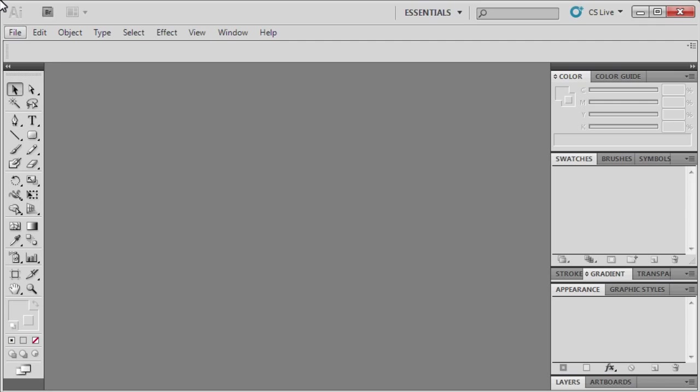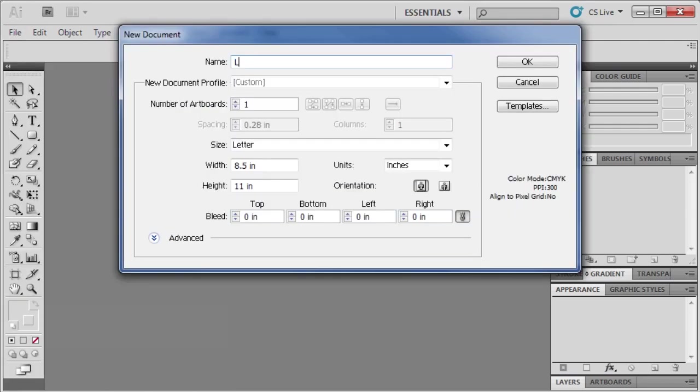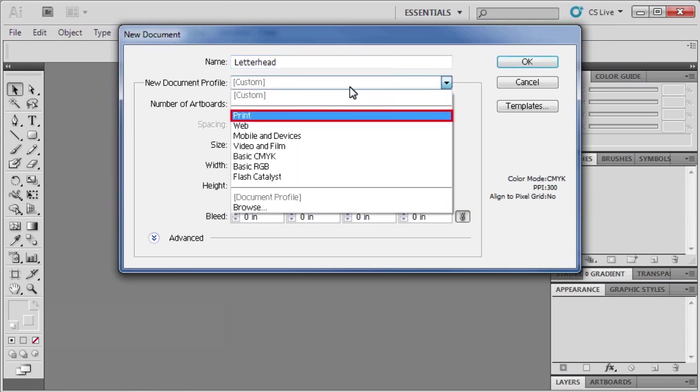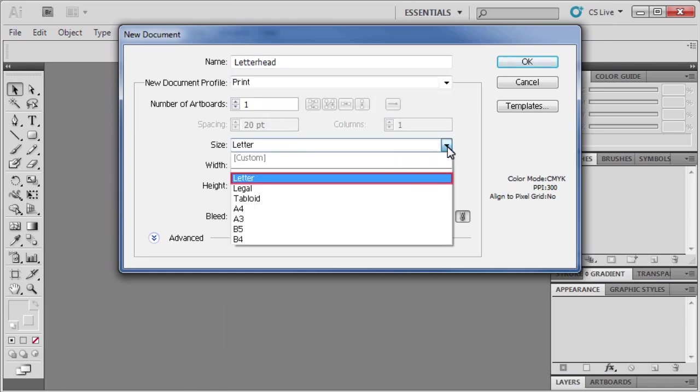Since letterheads are for print, we'll create a new document by going to the File menu, then selecting New, then titling it Letterhead. In the new document profile list, select Print. Then in the size list, select Letter.